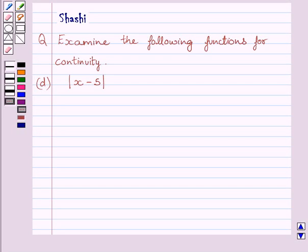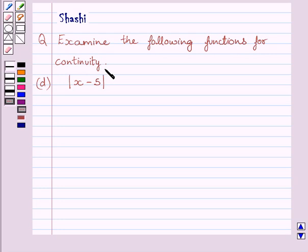Hi and welcome to the session. My name is Shashi and I am going to help you with the following question. The question says: examine the following functions for continuity. Part D is f(x) is equal to modulus of x minus 5.